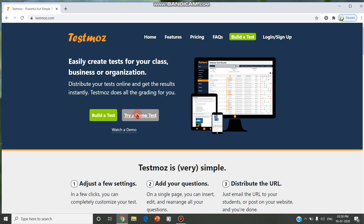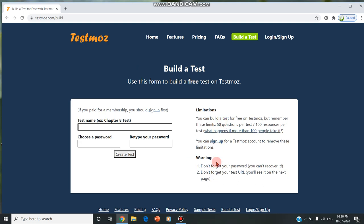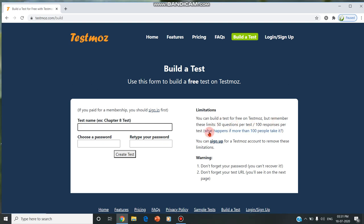Now I'm trying to build a test. We should build the test and the very important part is here we should mention the test name and choose a password. A very severe warning is mentioned here: we should not forget the password. You have no other option to recover it. We should not forget the test URL, and the main limitation is only 50 questions per test are allowed in the free version and 100 responses per test.